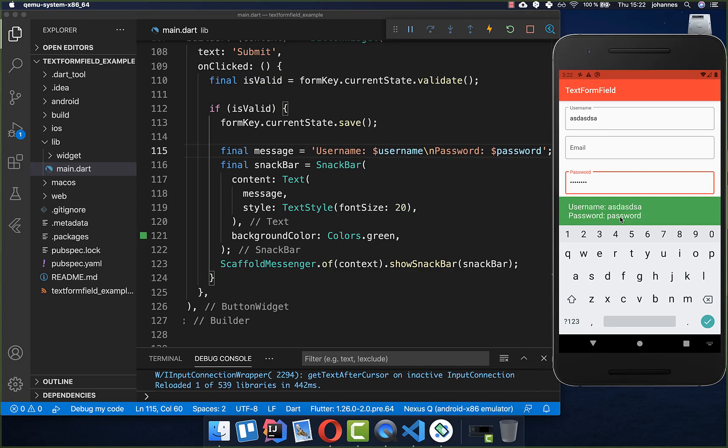Clicking the button now shows both the username and the password inside our SnackBar.